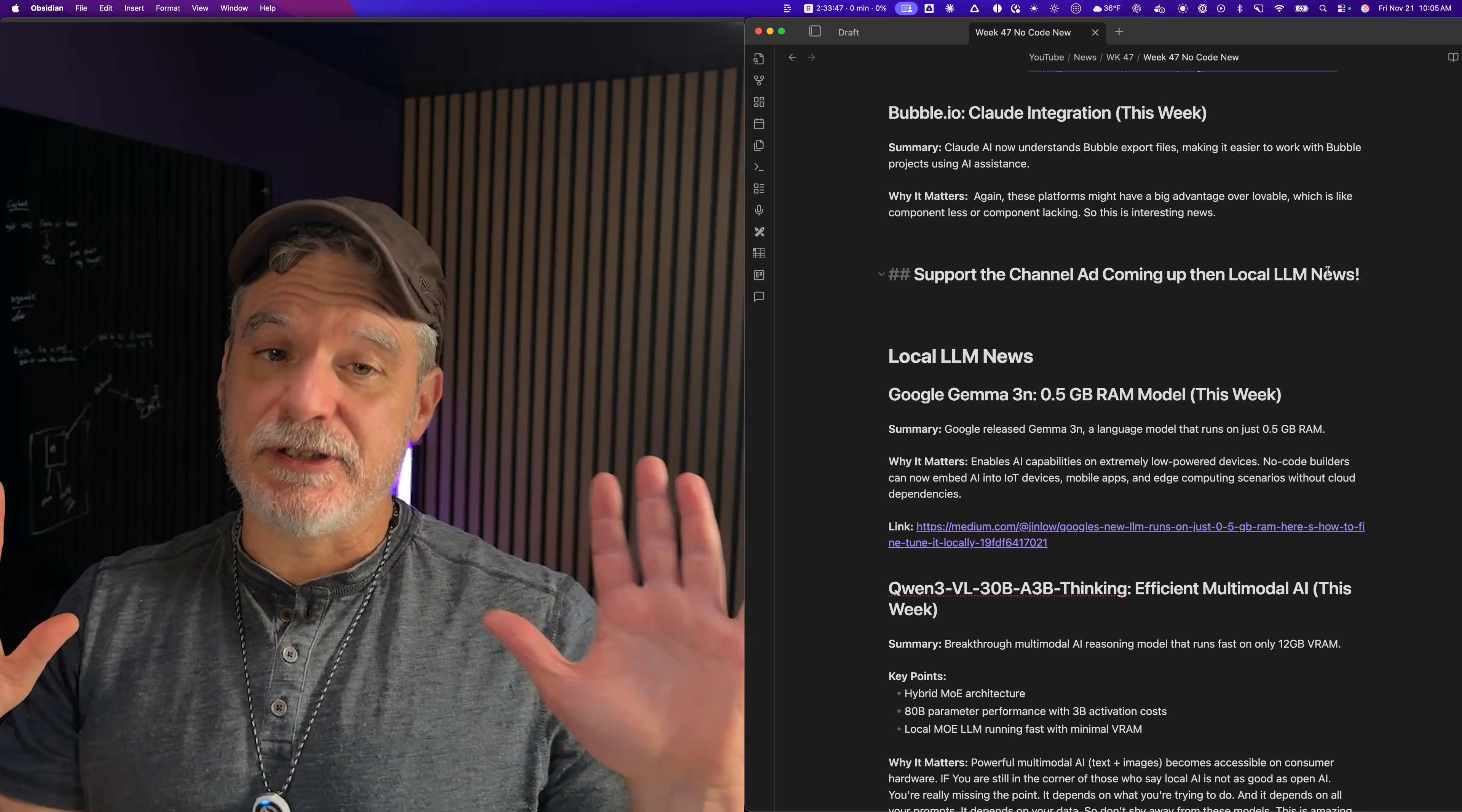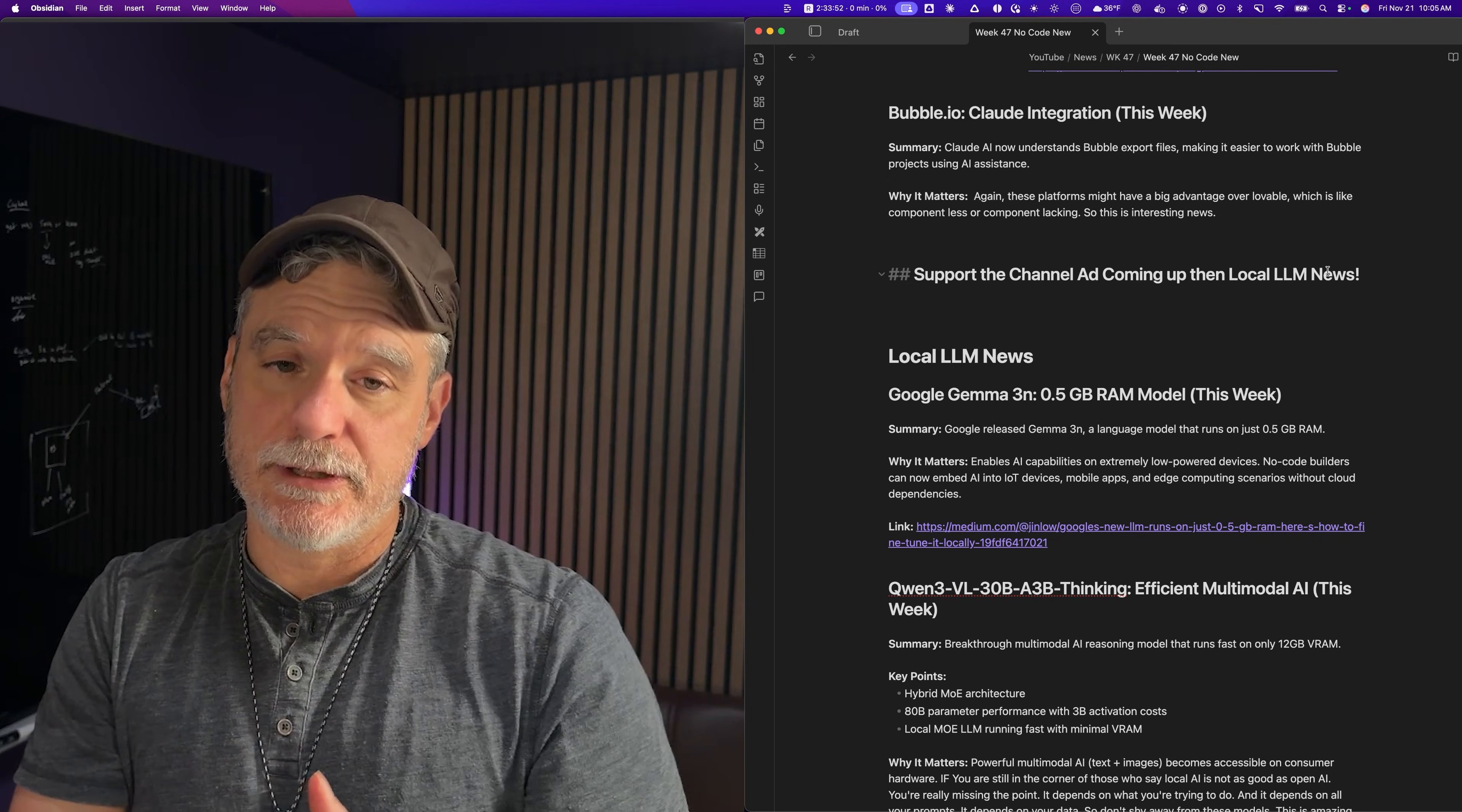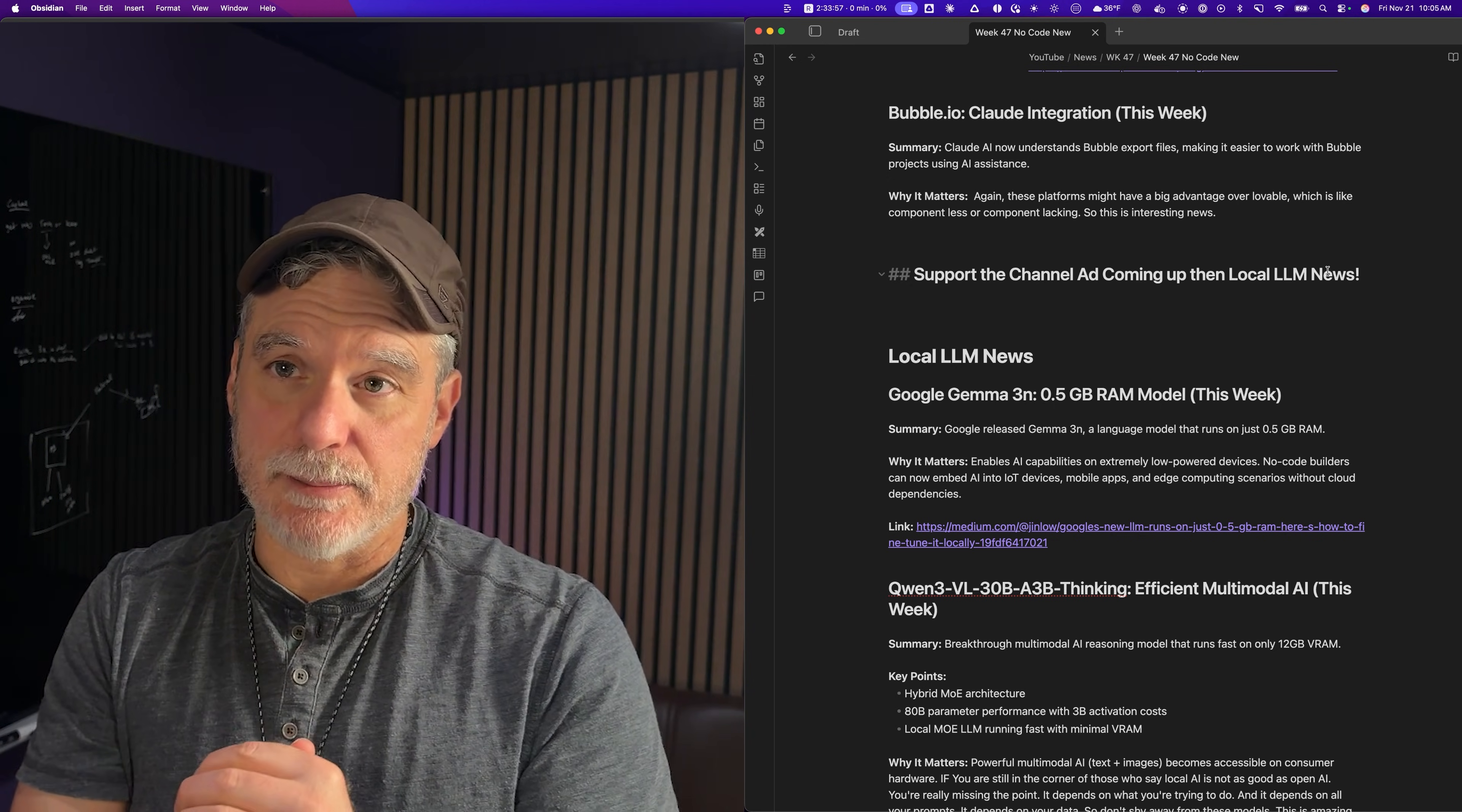Alright, so let's take a break. We're going to get into local LLM news, but I just want to show an ad of what I'm planning for 2026. Hang in there, watch the ad, join the channel, and then after that ad we'll come back.